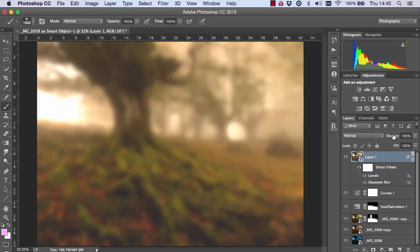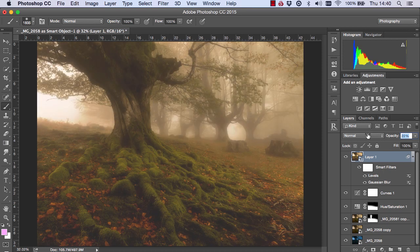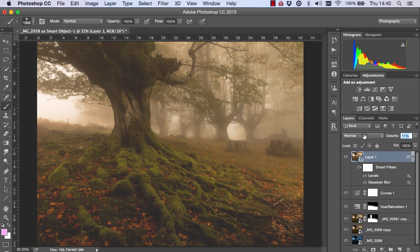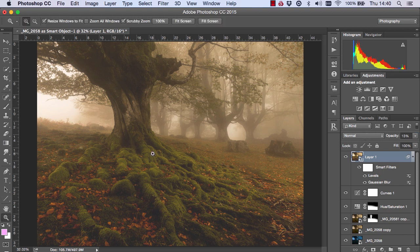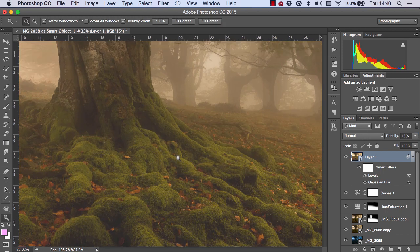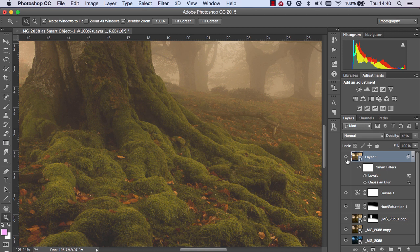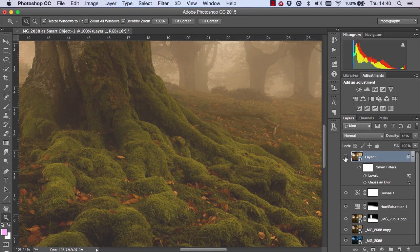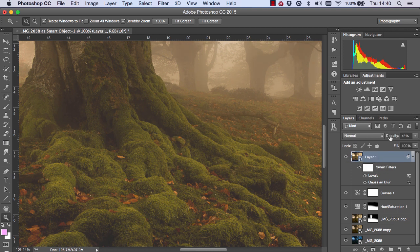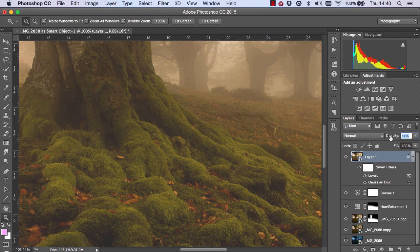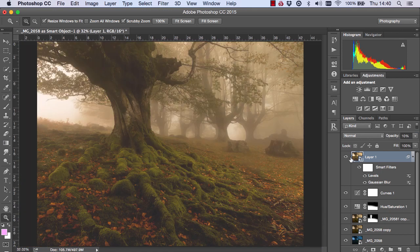And now all we need to do is bring down the opacity significantly. And you can see we already have that soft, dreamy effect. So if we just zoom in, that's before and that's after. And you can see we've just softened the image and just made it glow ever so slightly. And the higher the opacity, the stronger the effect. But I'm just going to make it nice and low around 10%.